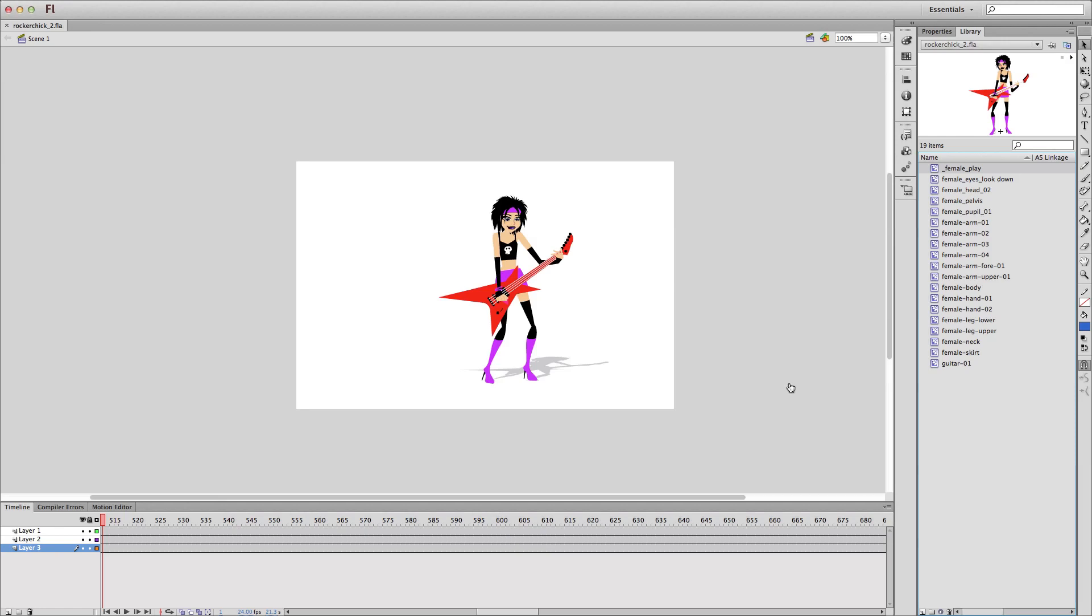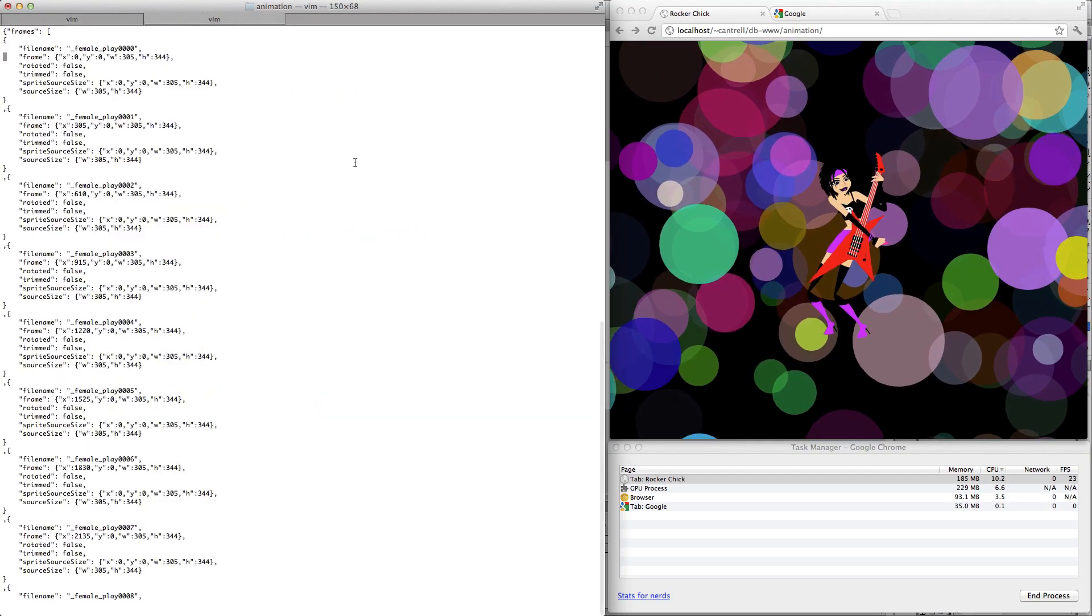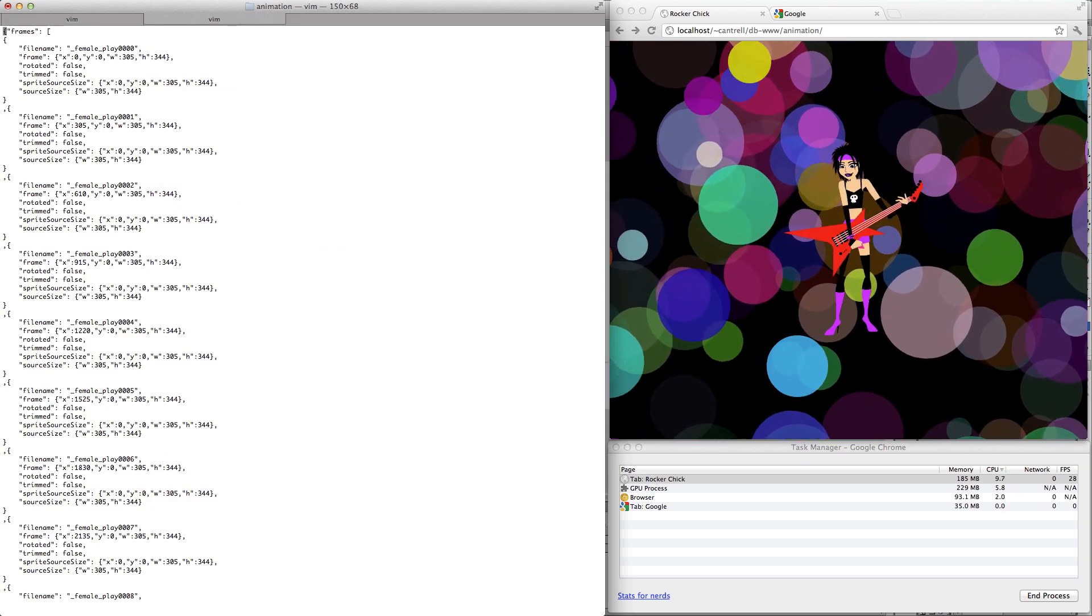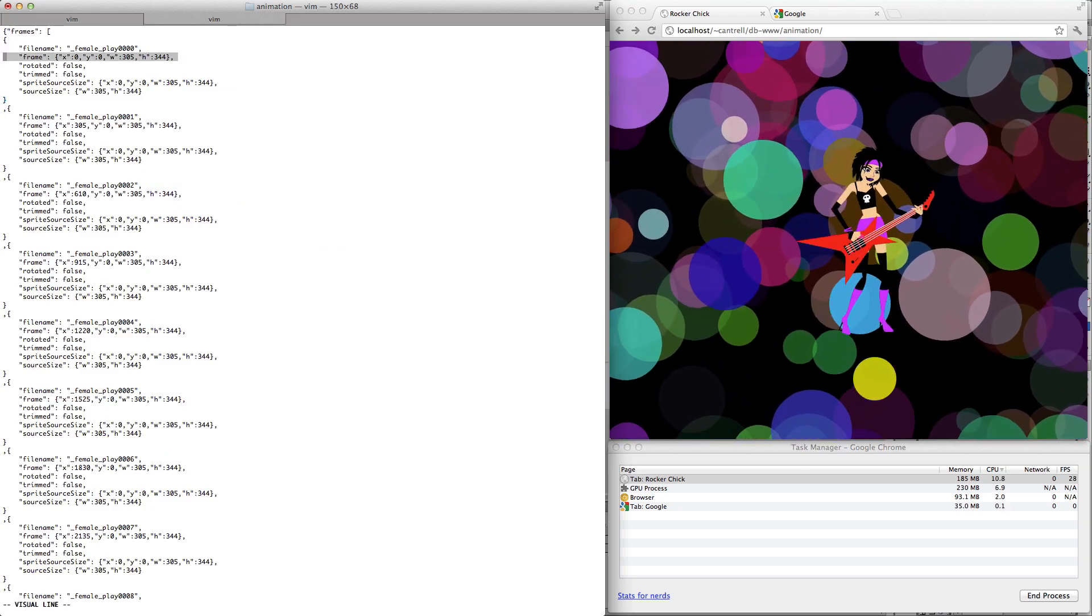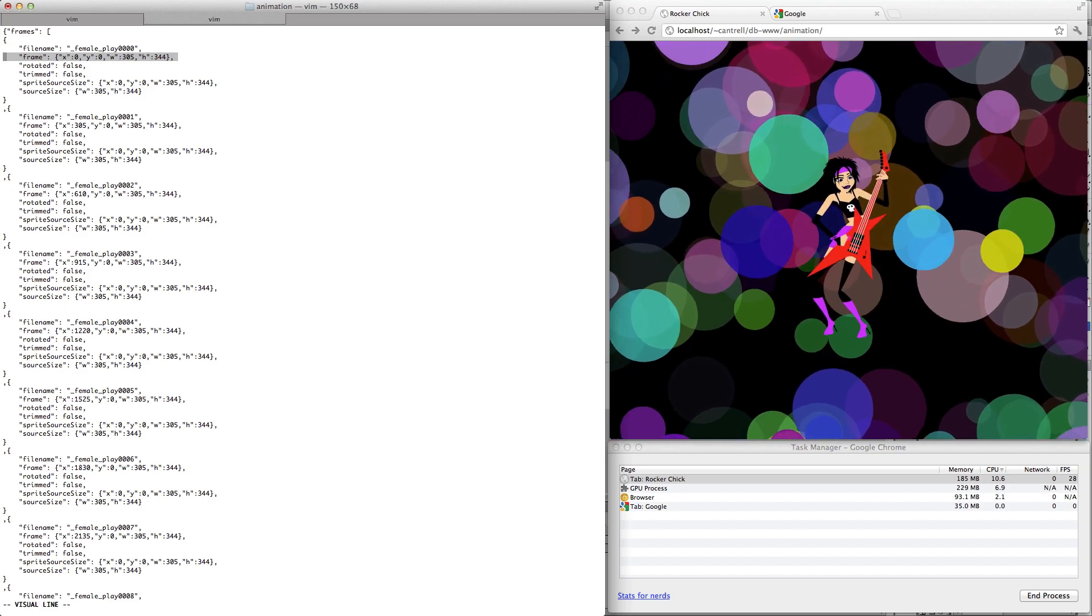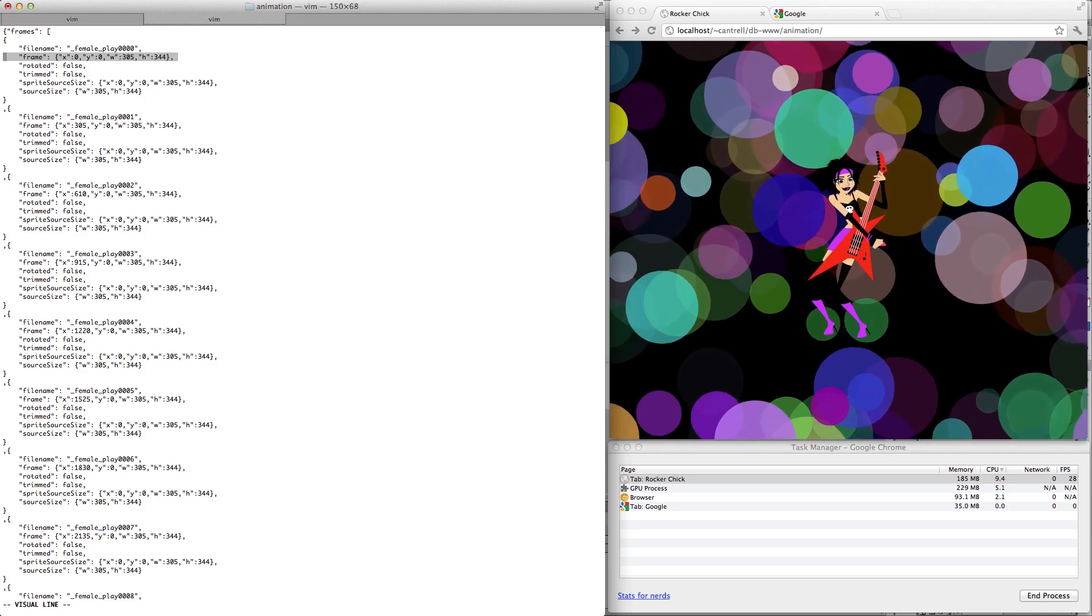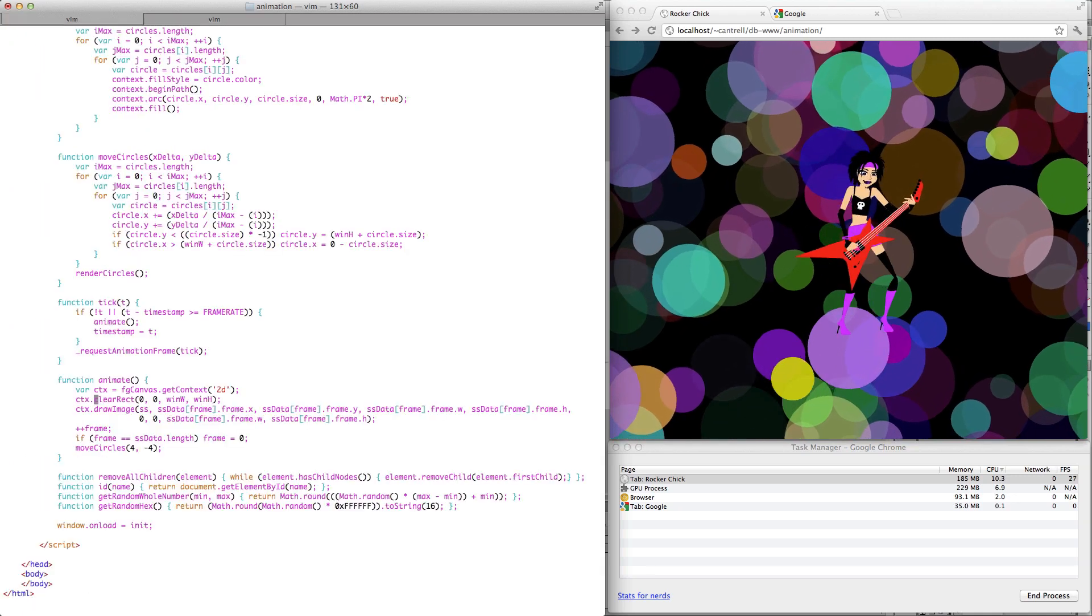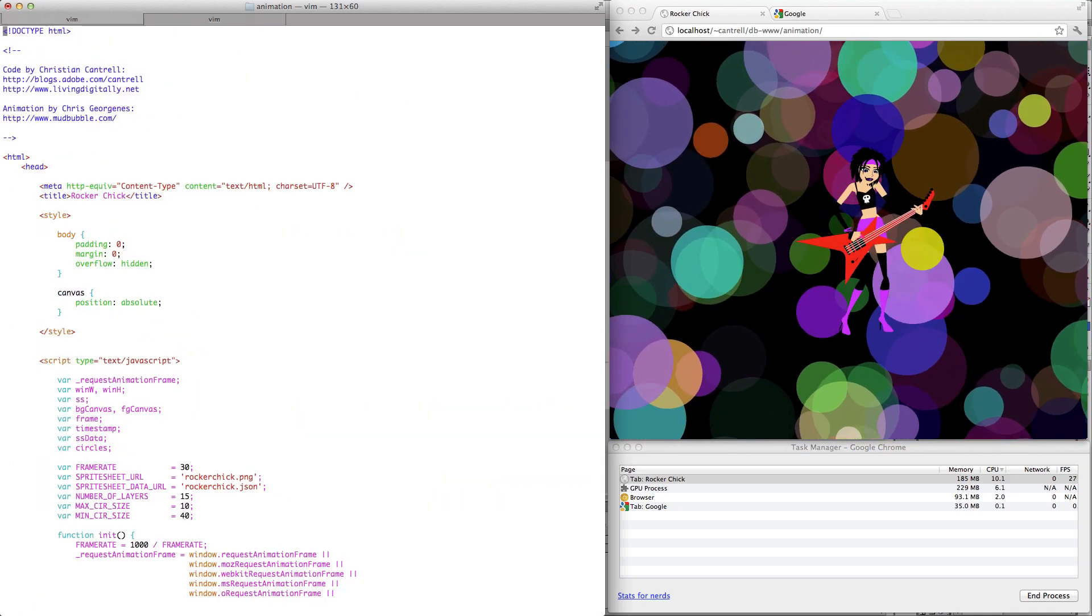So let's switch over and take a look at the code here. We'll start with the data file here. So here's our JSON file with our frame information. In particular, this property right here shows me where I can locate this particular frame. And now we'll take a look at the code.